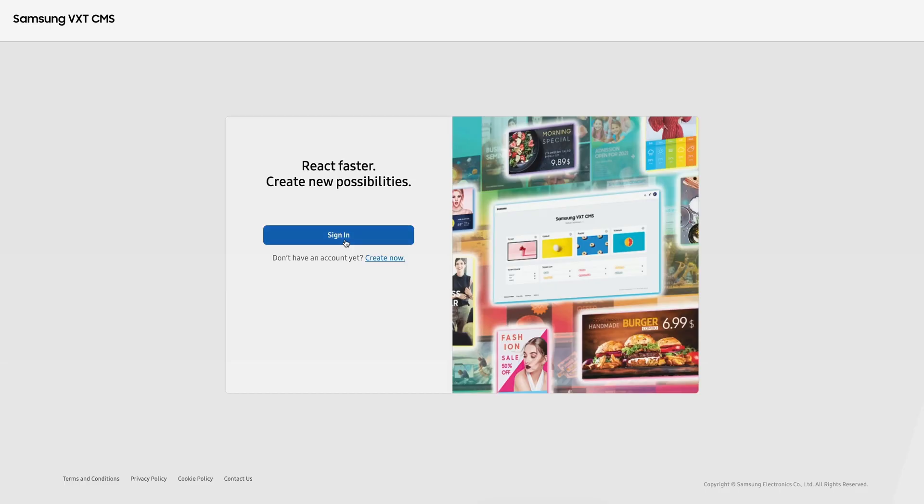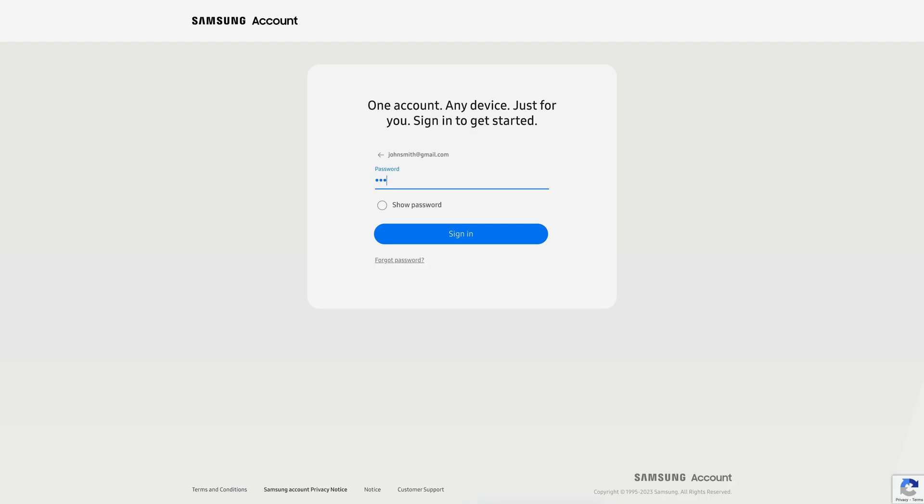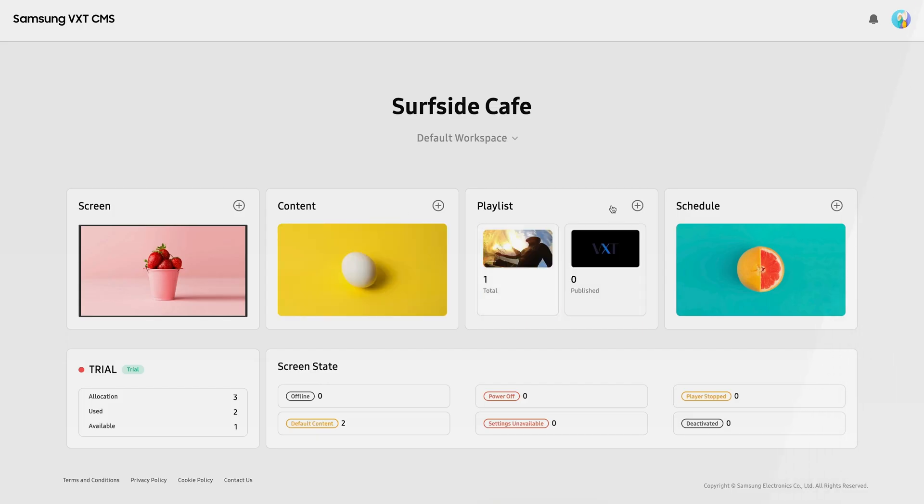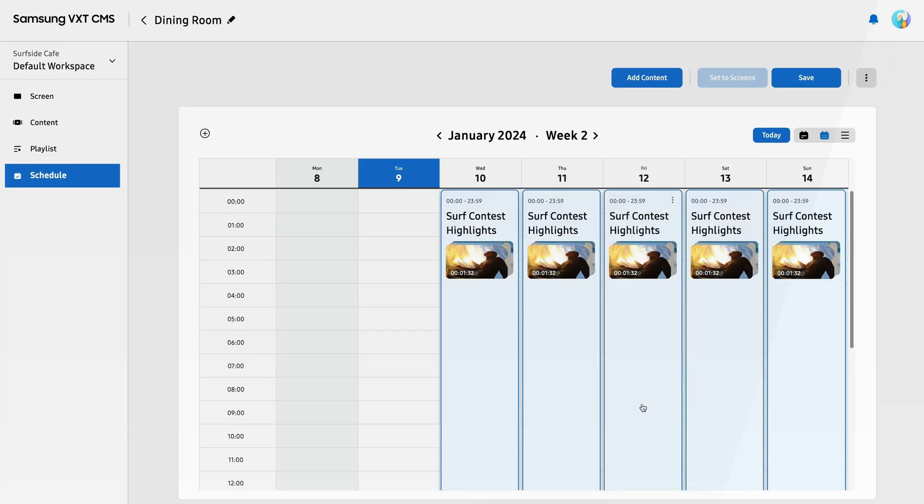Once logged in, the VXT home screen makes it easy to manage your devices and content, create playlists, and build schedules.